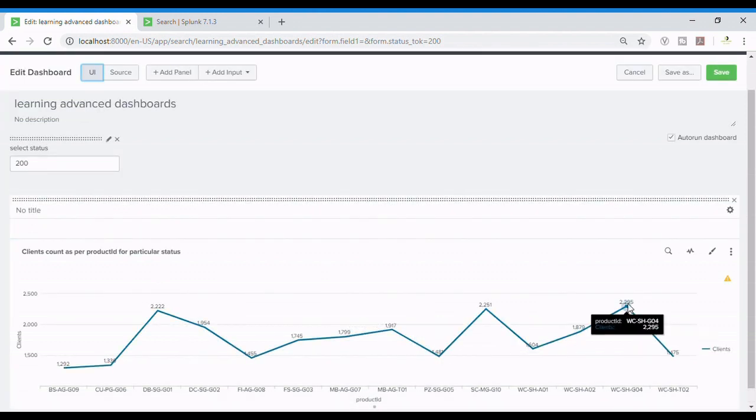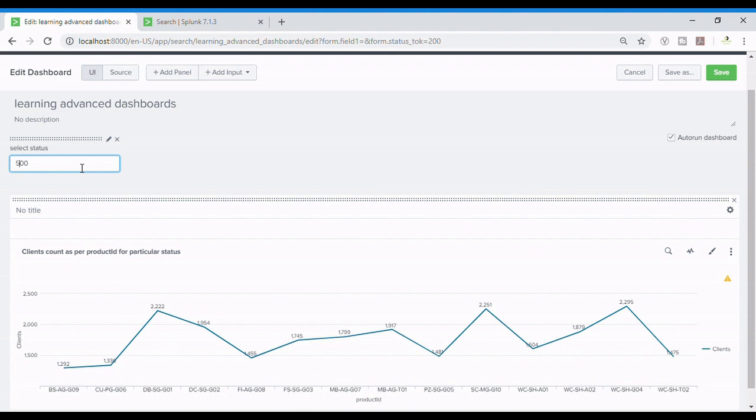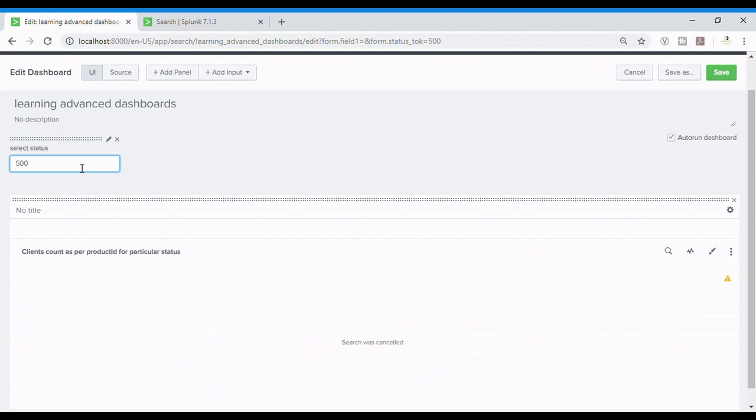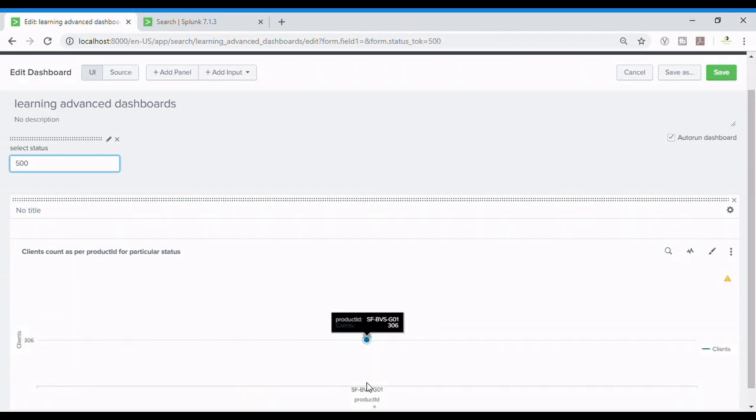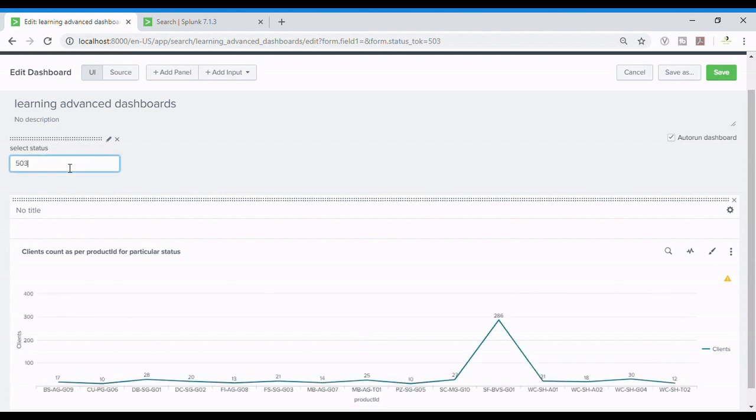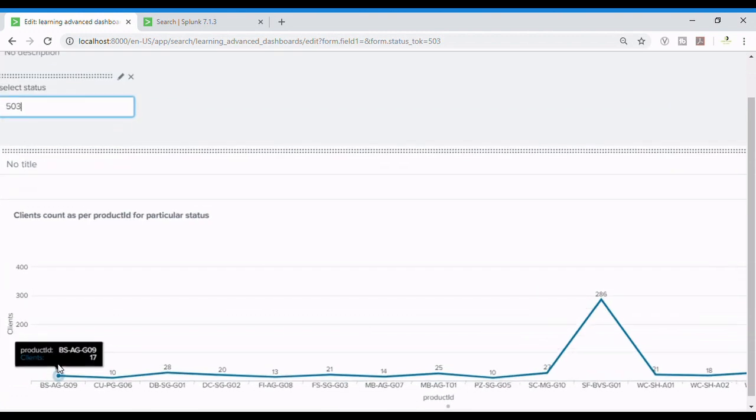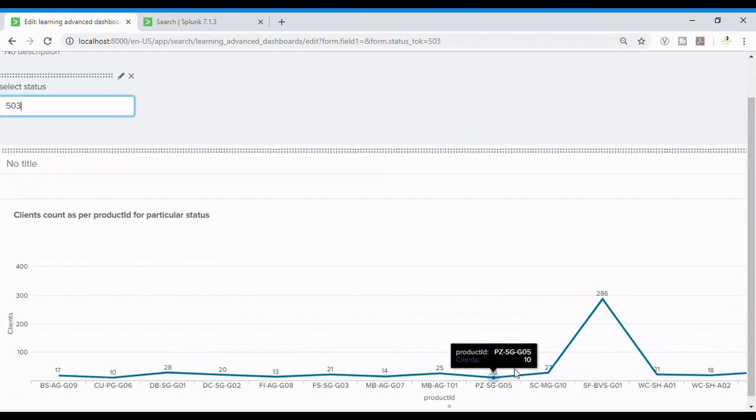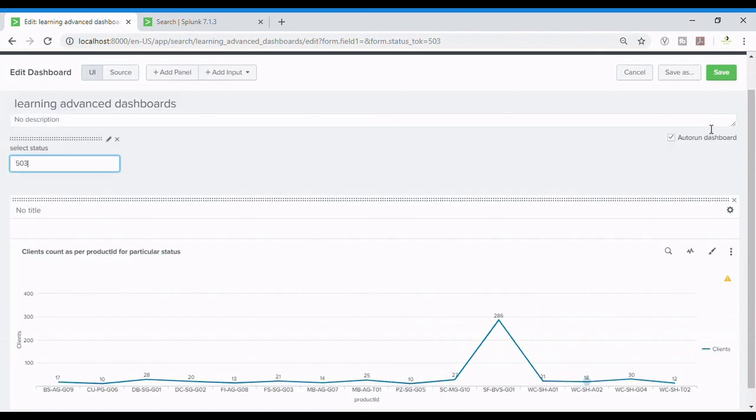We are getting this data. Now let us change it to 500 and press enter. This is single point data. Now let's make it 503. That's for 503.